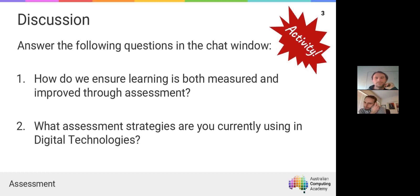At our college, from Year 9 onwards digital technologies is an elective, so making sure that assessment is engaging enough that students continue on with it is important. With a cohort of 70 students, it's a challenge to make sure we have assessment that's engaging enough to attract students to stay in the subject.